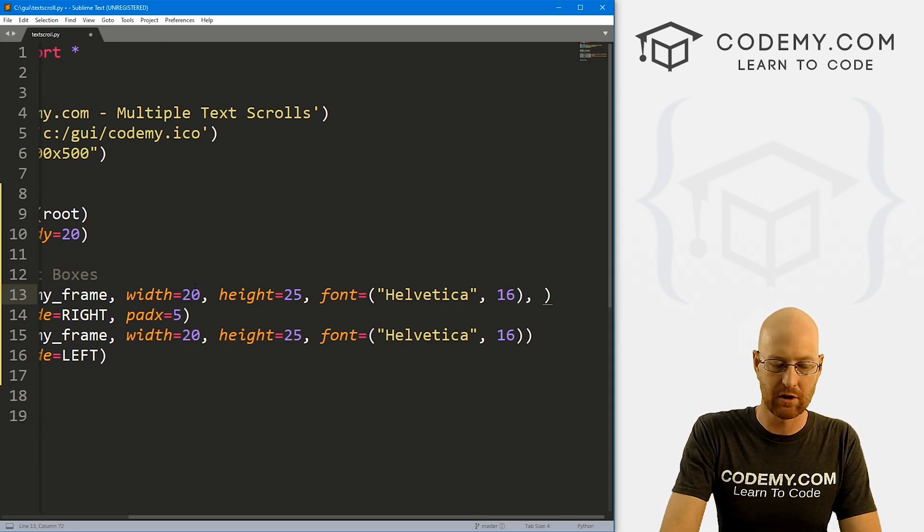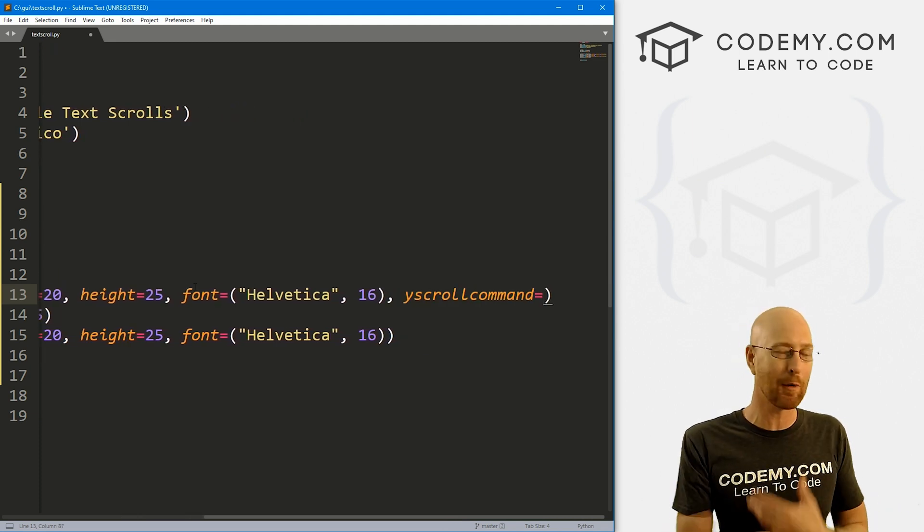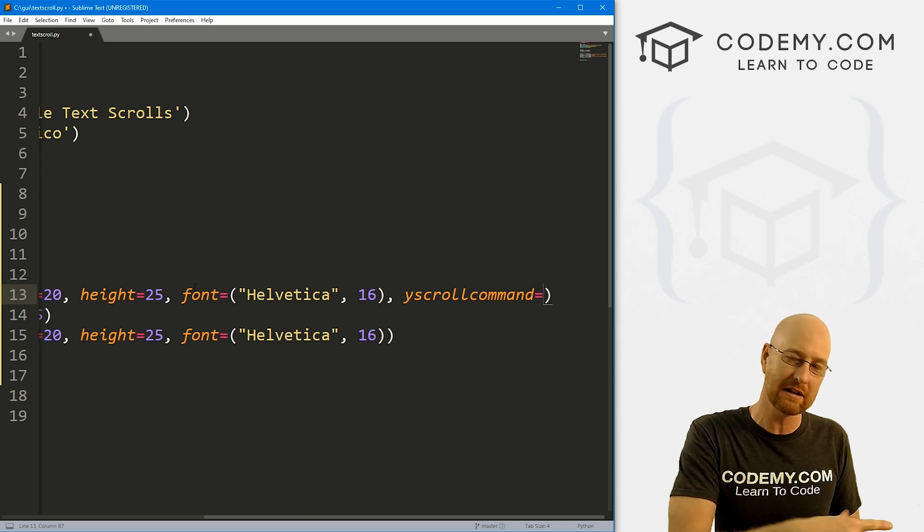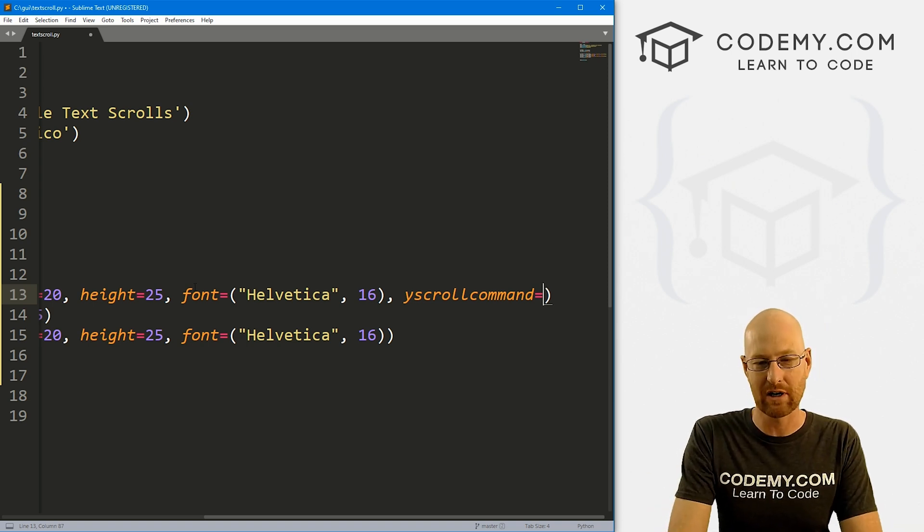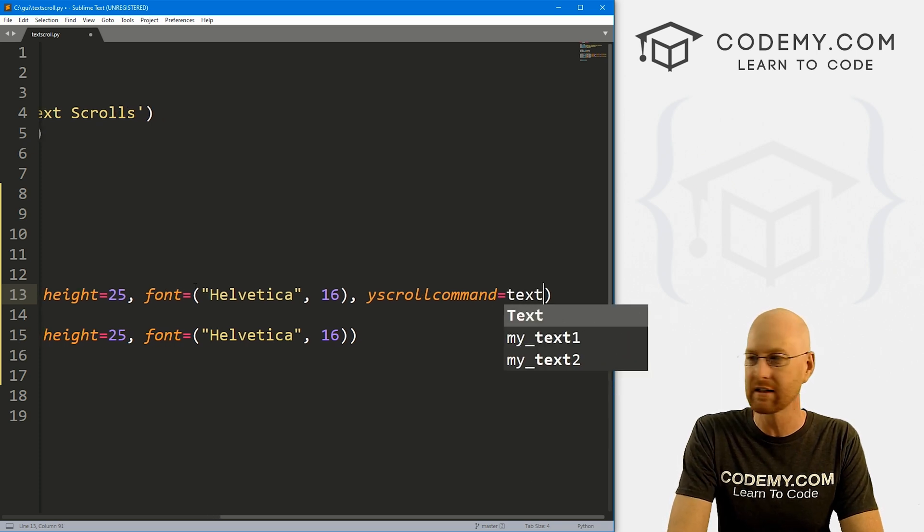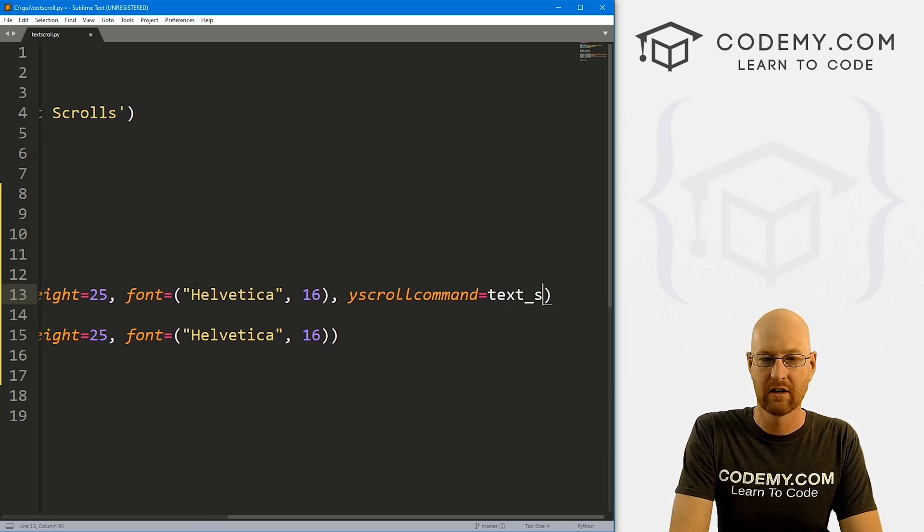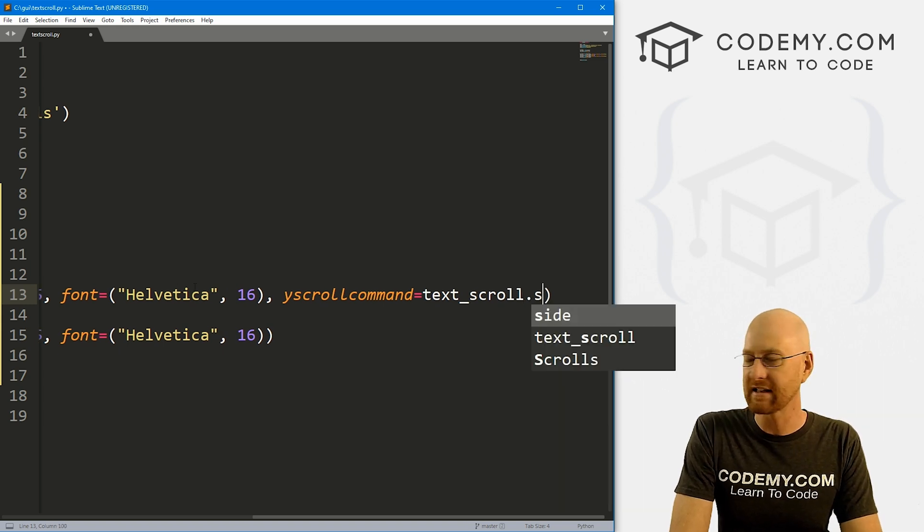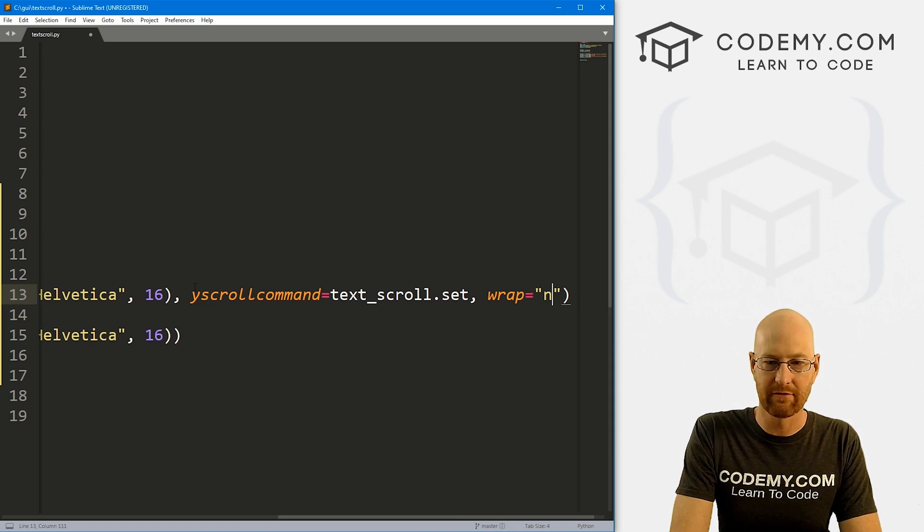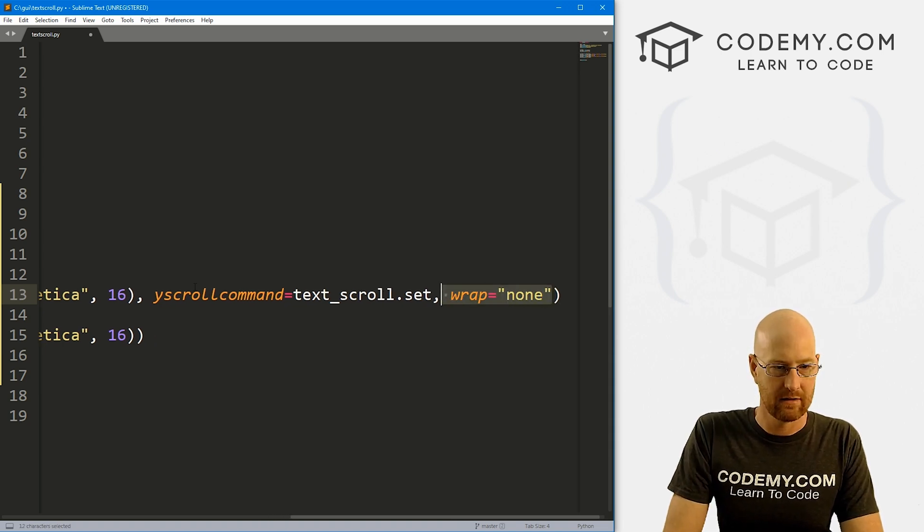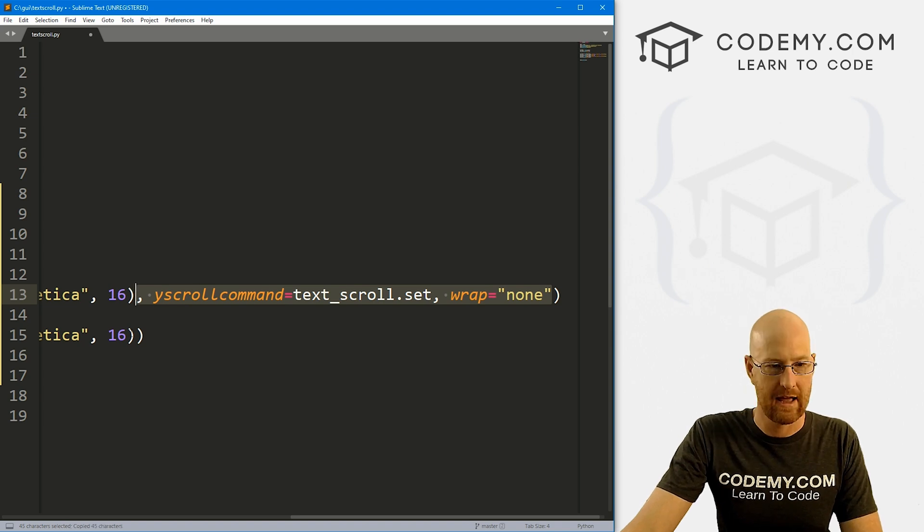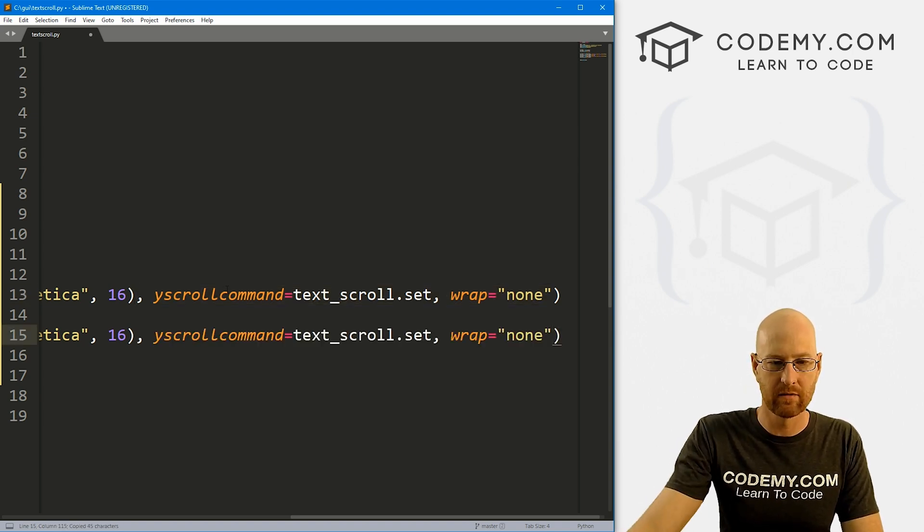So let's go yscrollcommand. Now I've got lots of videos on scroll bars, using them in all kinds of different ways. So if you don't know what these are, check the playlist for those and watch a couple of those and see what's going on. I'm not going to explain this, we're just going to go through it. So let's create a scroll bar called text_scroll. We'll do that in just a second. And we want to dot set this guy. And for good measure, let's give a wrap of none. Okay, so let's copy this yscrollcommand and paste it to our other text box as well.